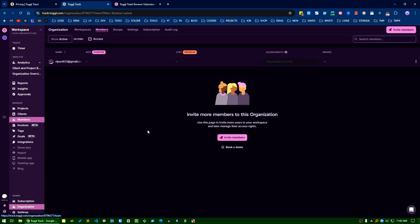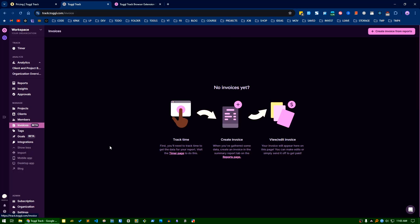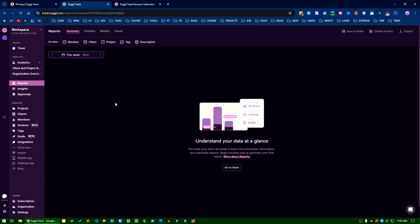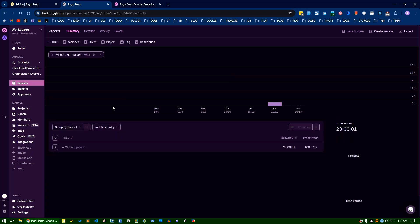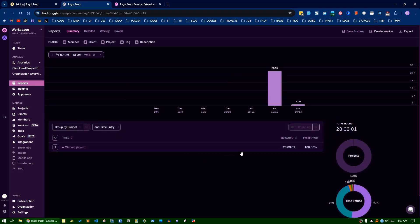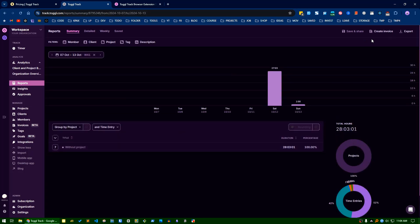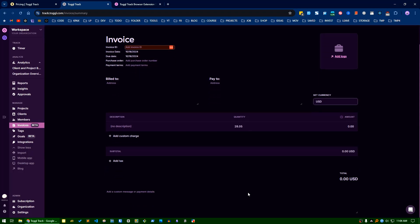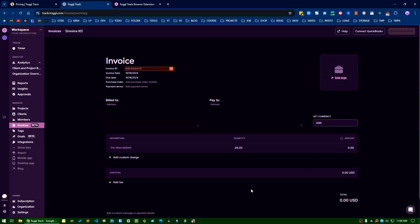You can manage your team members from here and invite them. Another nice feature is you can create invoices from reports. Let's say last week you worked on this project - based on this project you want to create an invoice, you can do that by filling all the details and generate the invoice. You can also connect with